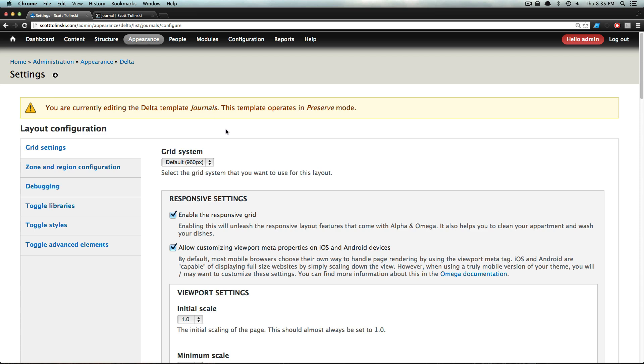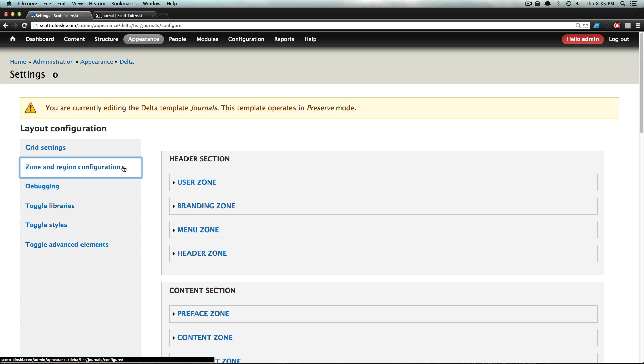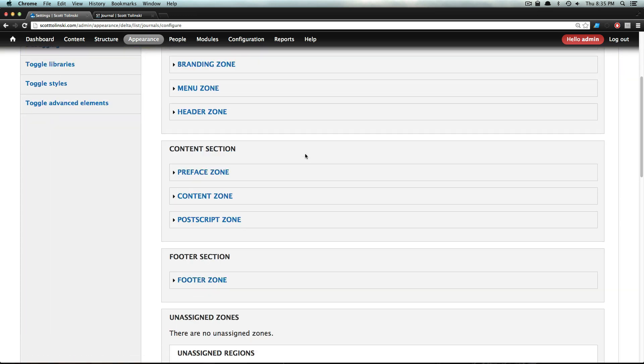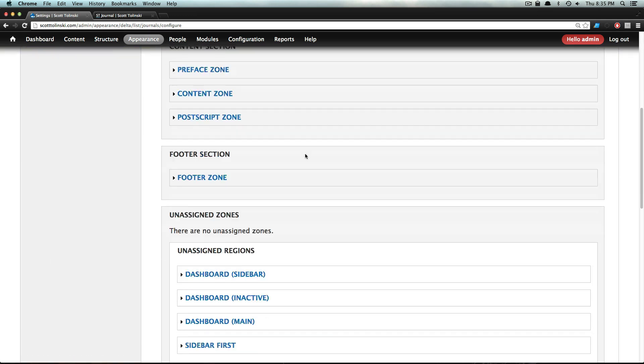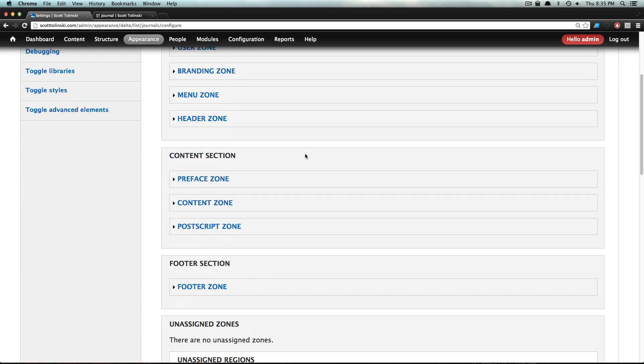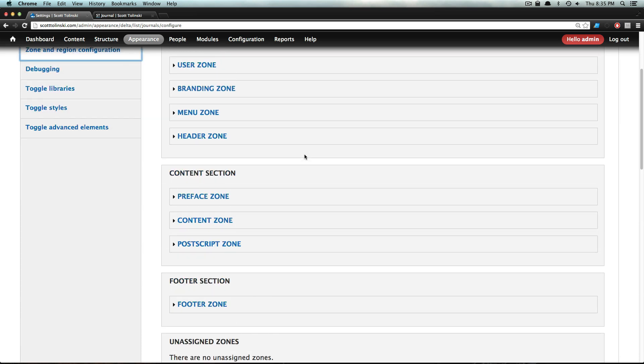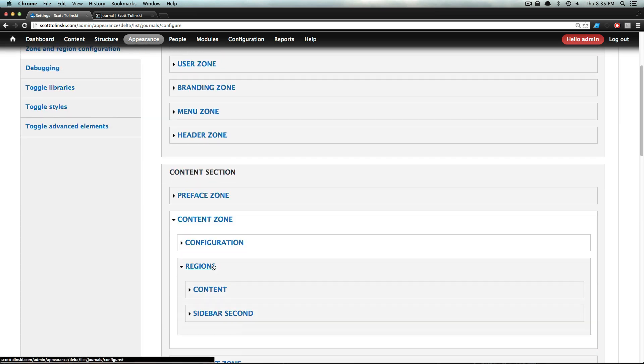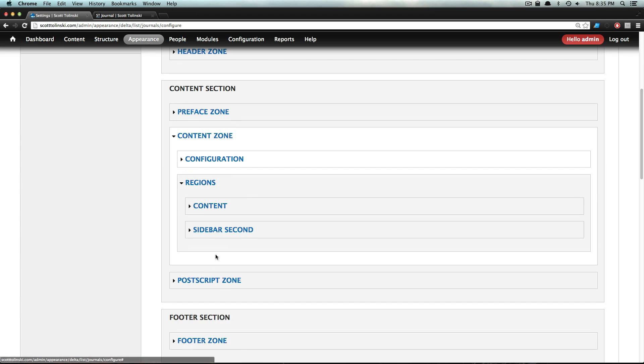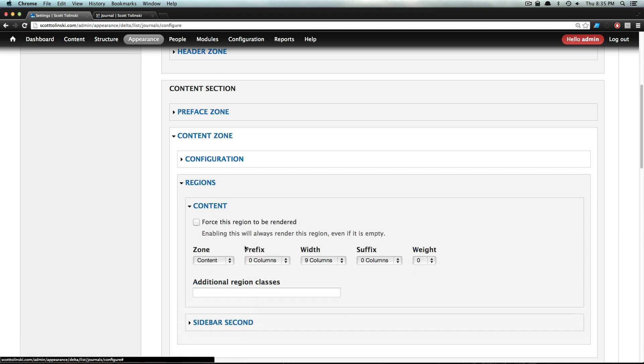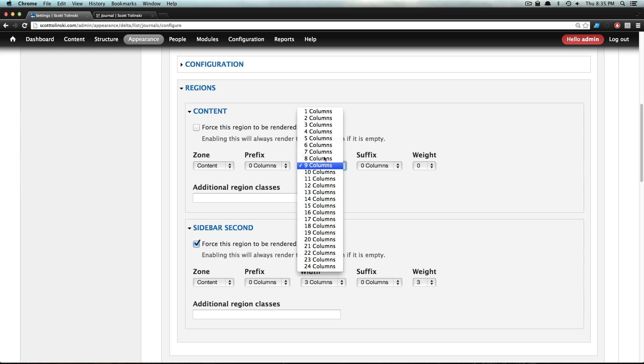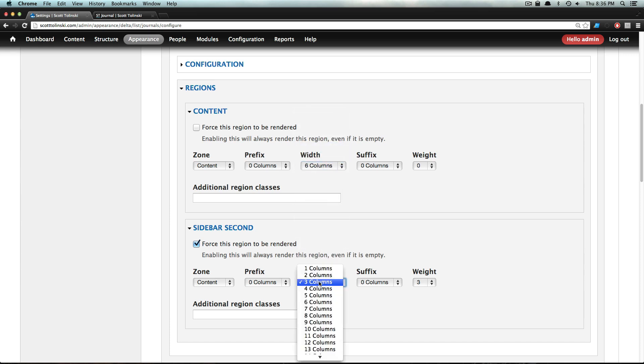If we click on this content zone, we can go to our regions and see our Sidebar Second and our Content, which is set to nine and three columns. Now, since these are 12 columns, we can put this at six and six.